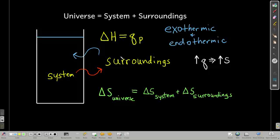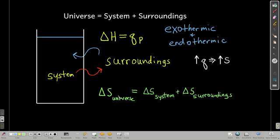Now we're going to talk about transferring entropy and changing entropy. The universe is made up of everything: the system plus the surroundings. Most of the processes we look at are at constant pressure, and the thermal energy transferred at constant pressure is the change in enthalpy. When an exothermic process occurs, thermal energy is transferred from the system to the surroundings — the surroundings gain entropy (delta S positive) and the system loses entropy (delta S negative).